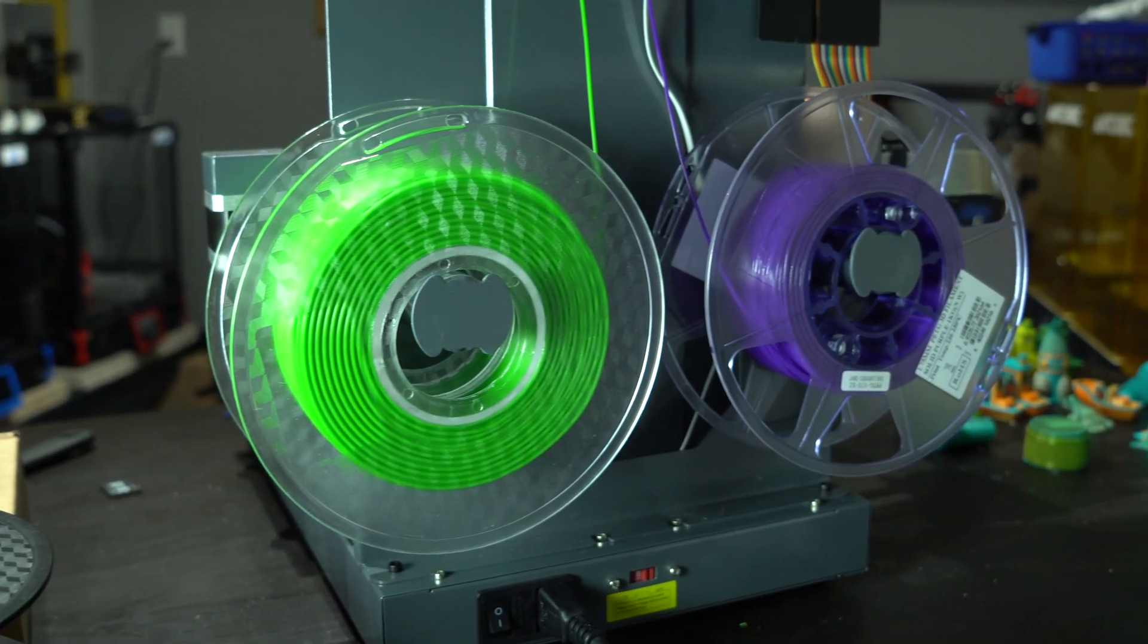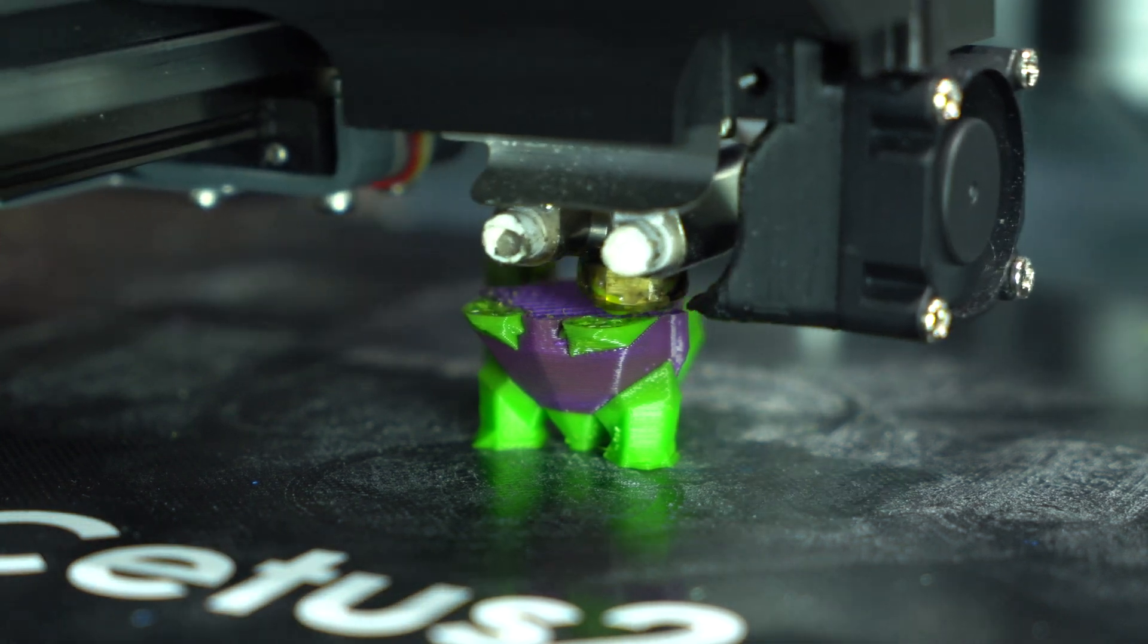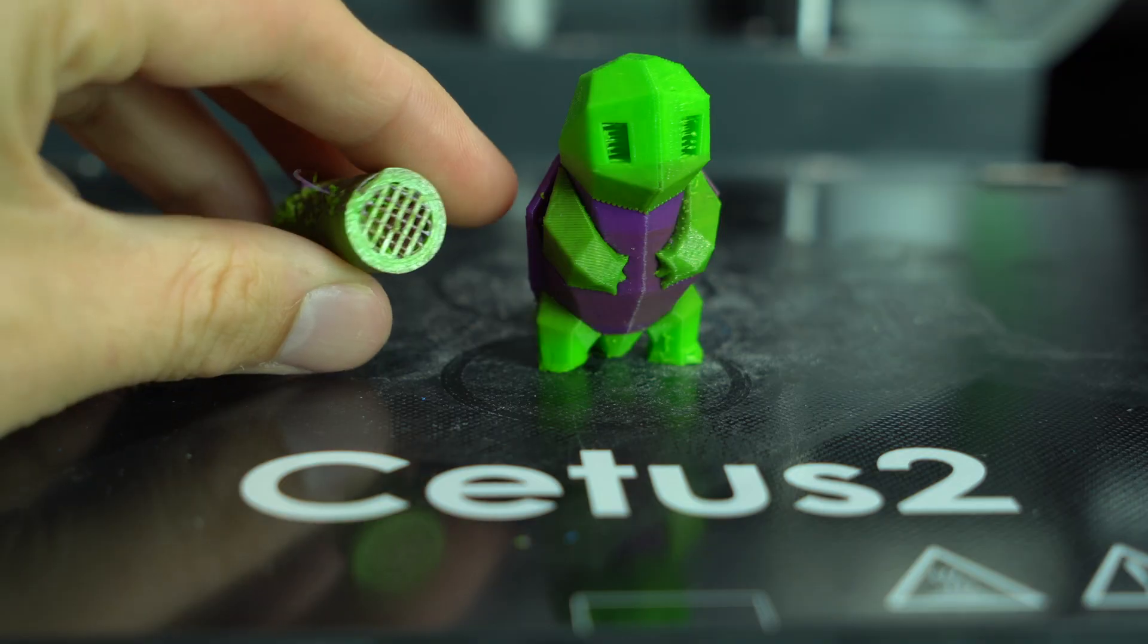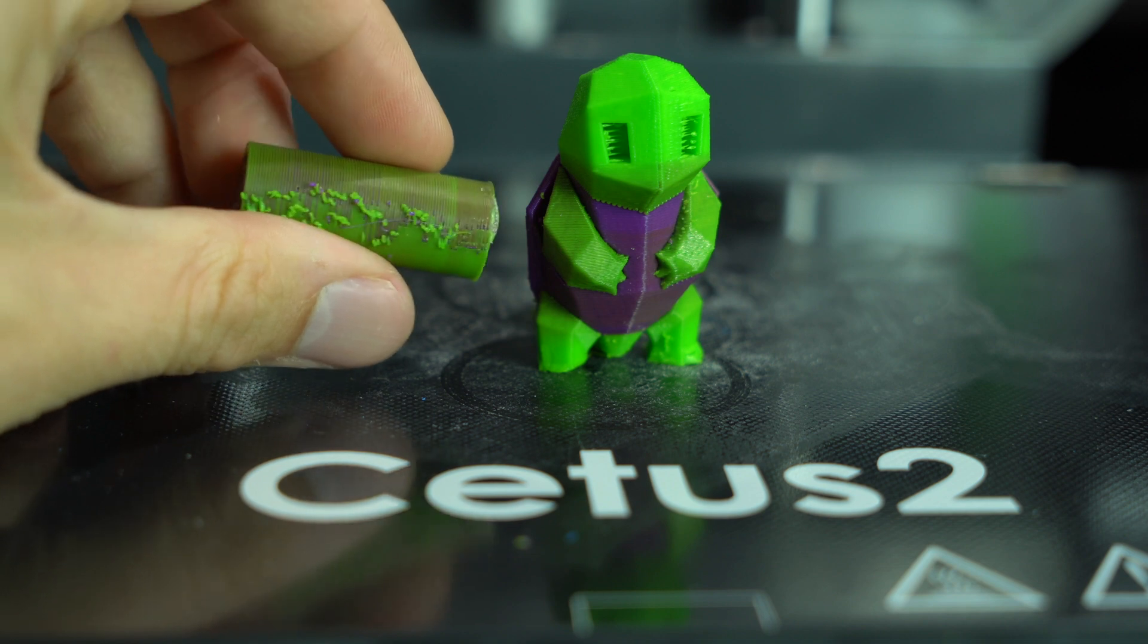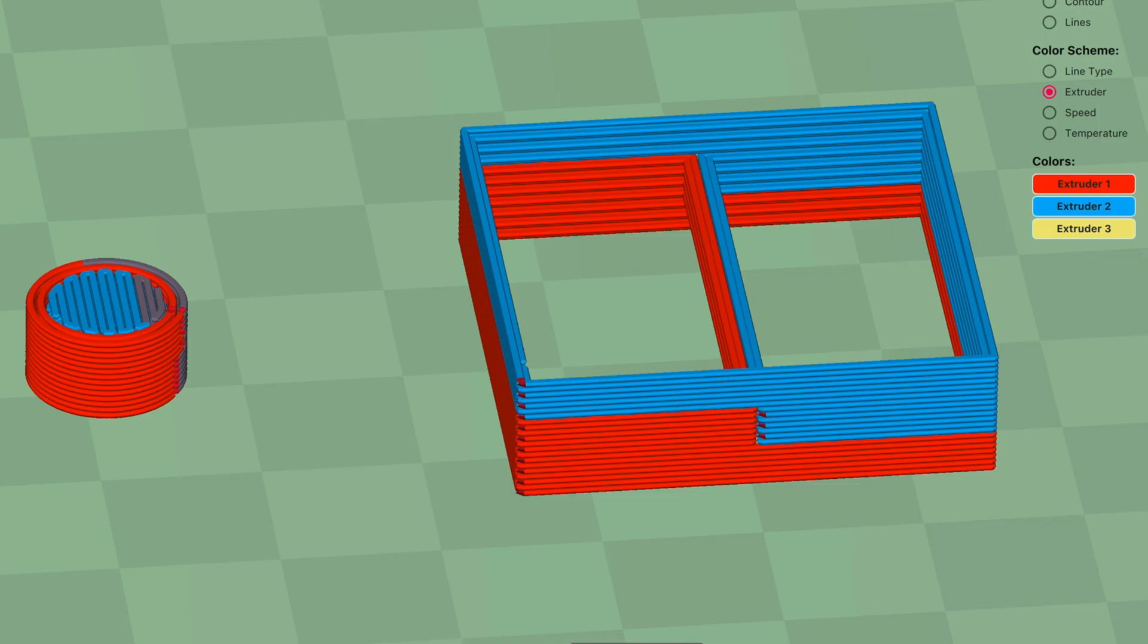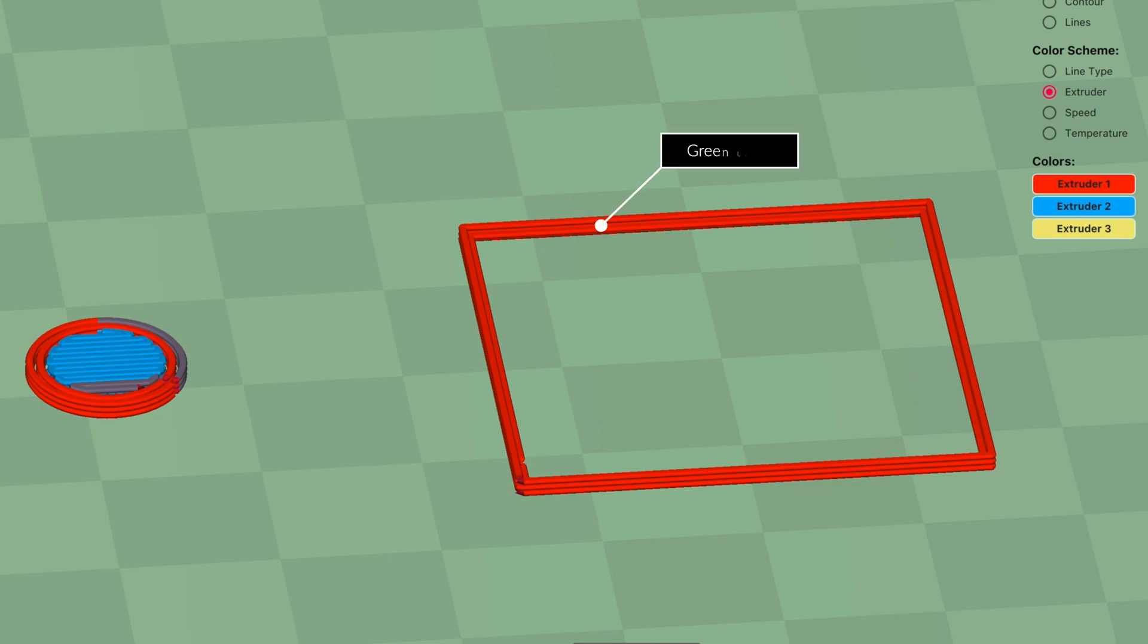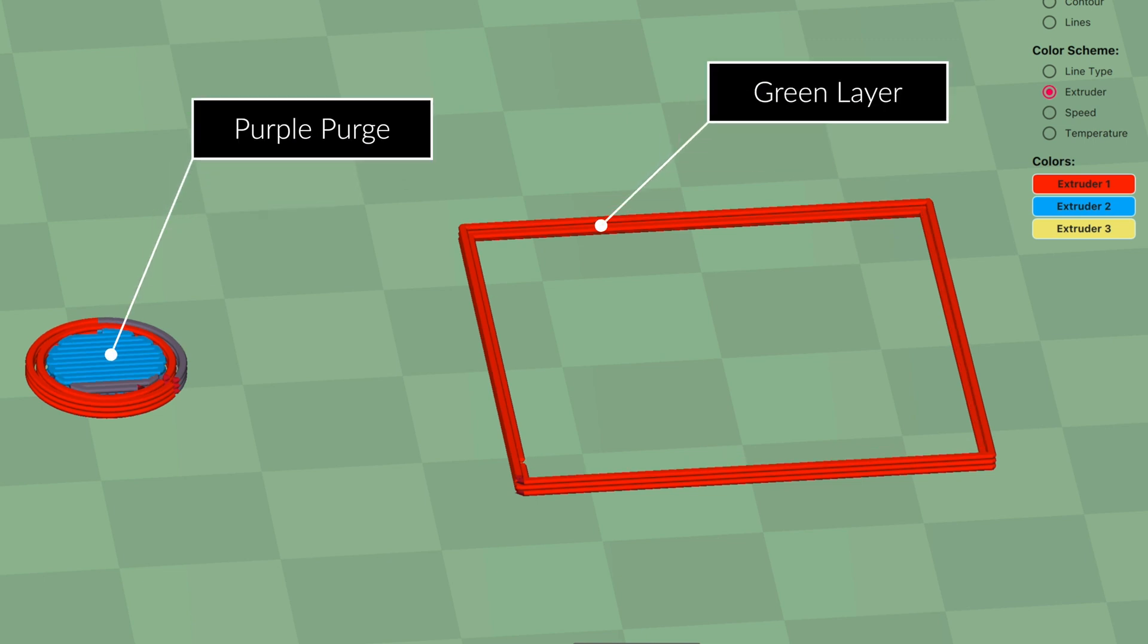I then tried printing with PETG. The first test showed evidence of color bleeding, despite the use of a purge tower. It was then that I realized that both colors were being purged for every layer, meaning that even a pure green layer would have purple purge, creating unnecessary waste and resulting in color bleed.